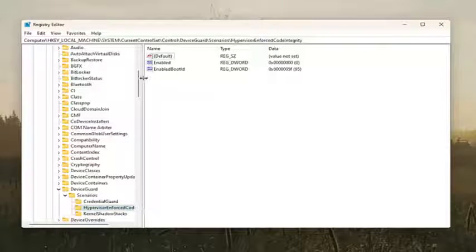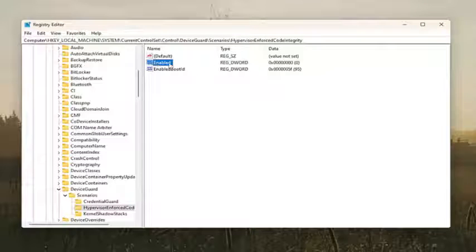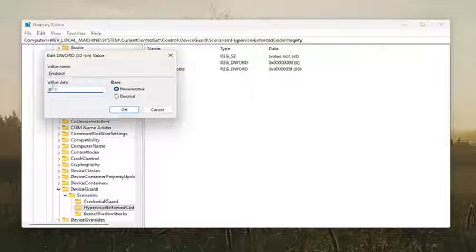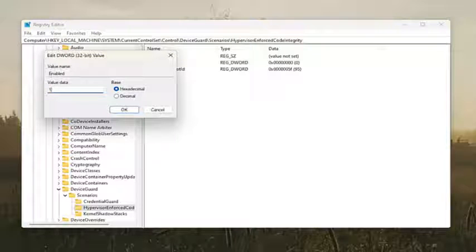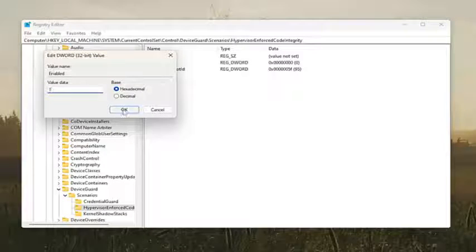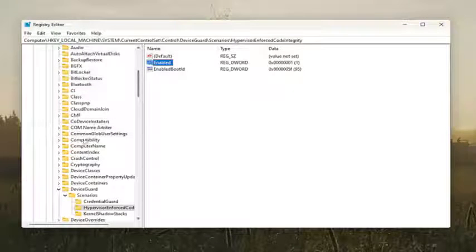And then on the right side, if you already see a value in here that says Enabled, it's a dword value, you would double-click on it. You would set the value data to the number 1, a numerical 1, and then select OK.